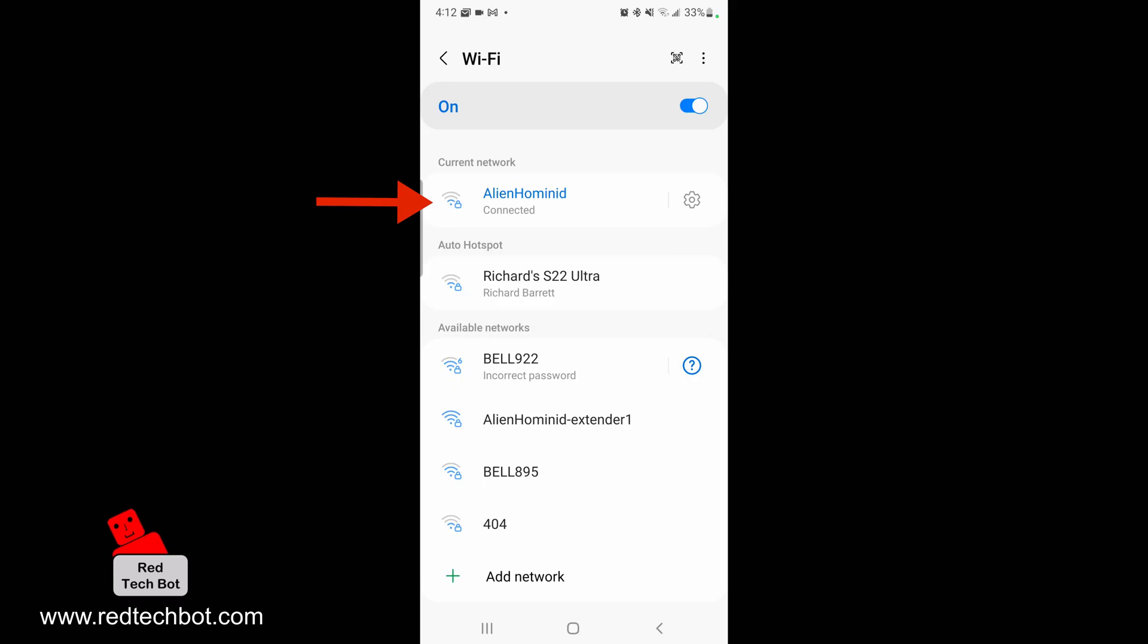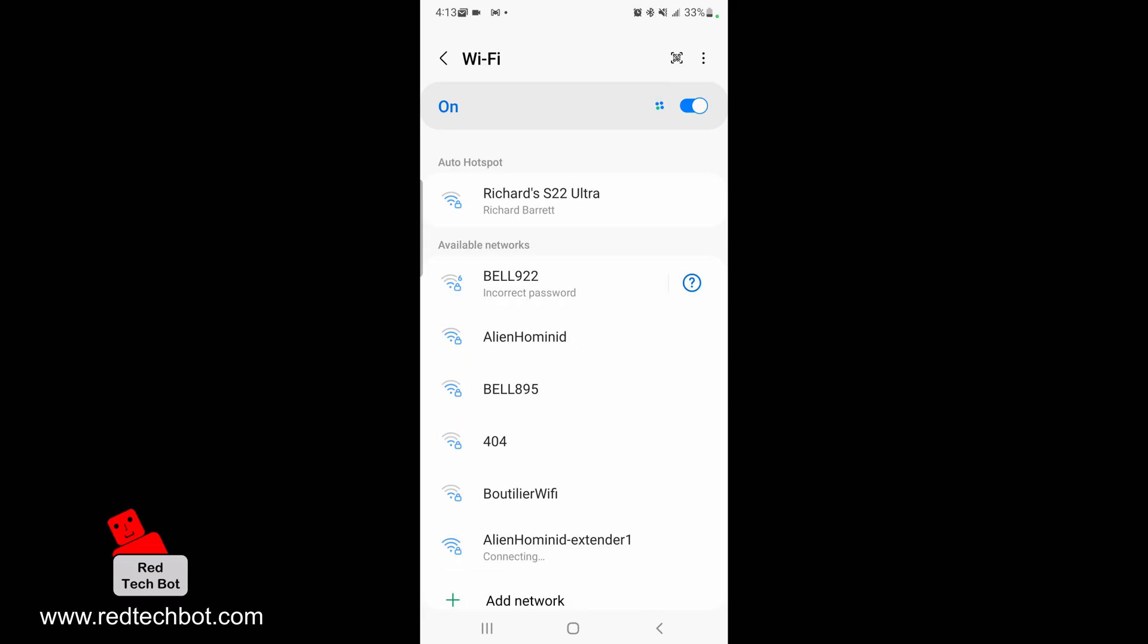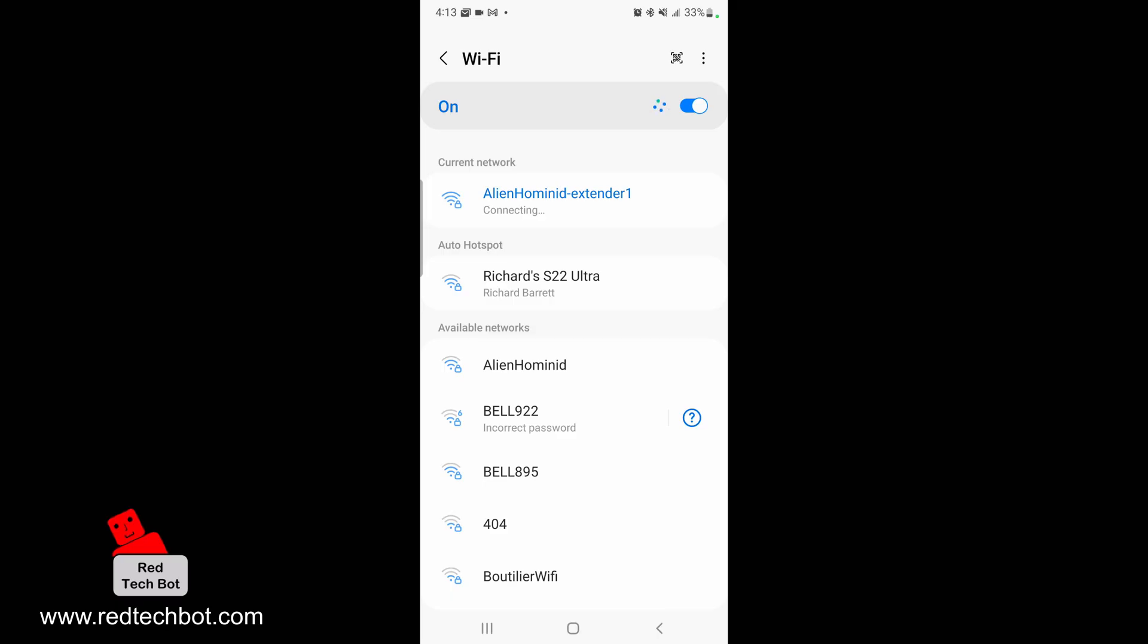If you look at the Alien Hominid at the top, the number of bars is three out of four. Normally that goes down even lower, and there it dropped again to two out of four bars. It's not a constant strong signal. However, if you look at the Alien Hominid Extender, that is a solid full four bars and it's not fluctuating.